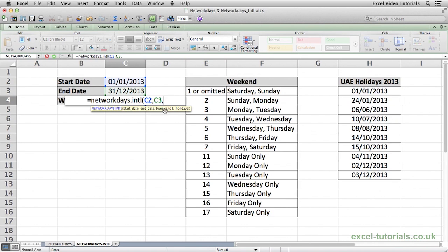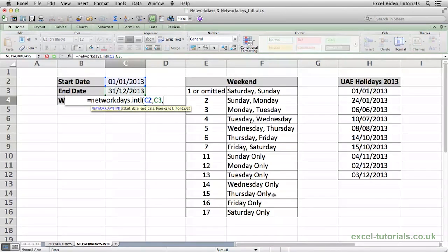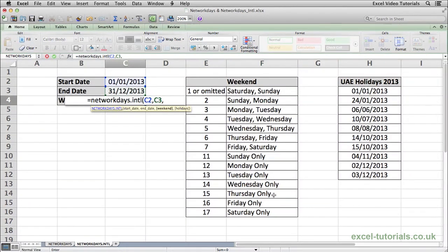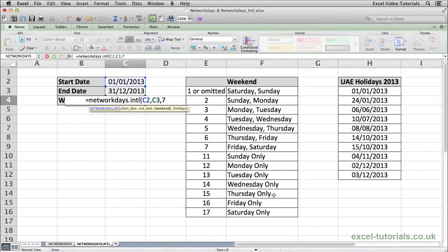And now you can see Excel is asking for the weekend. Using this list of weekends here, we can basically enter the number to tell Excel which days to exclude as the weekend. So the UAE, for example, like I said, has the weekend on a Friday, Saturday, so we're going to put seven here.